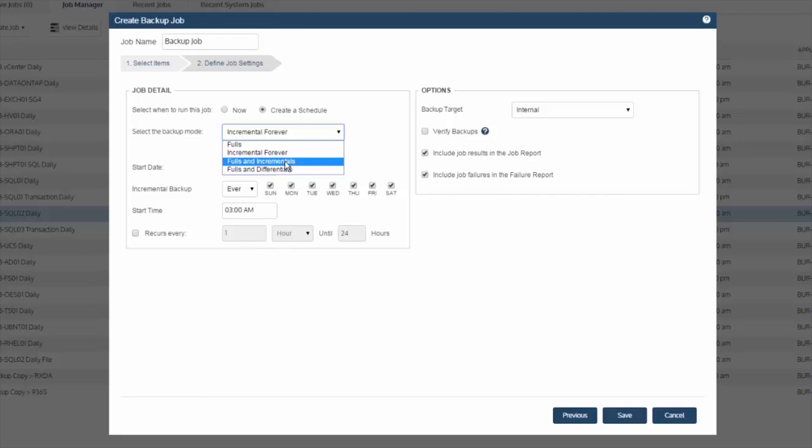Why? Because a full is only required once, which is the first pass, every time thereafter we simply process the changes. Now, if you'd like, you can still use fulls, incrementals, or differentials. It's optional, but not required.